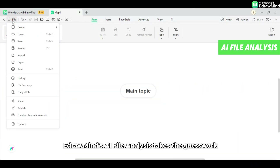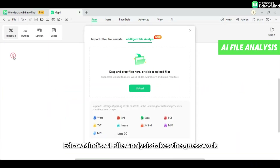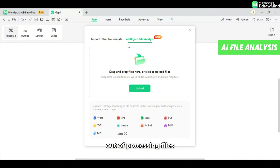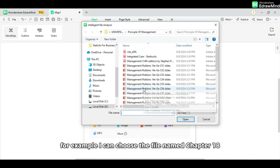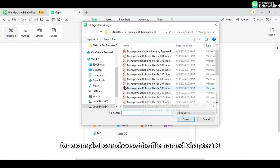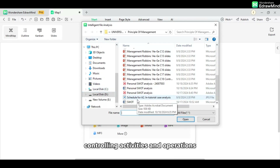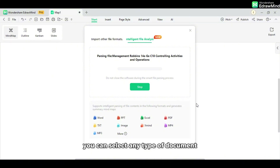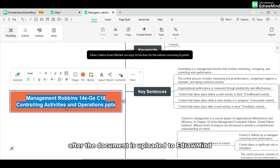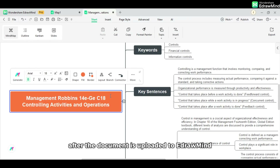eDrawMind's AI file analysis takes the guesswork out of processing files. For example, I can choose the file named Chapter 18, Controlling Activities and Operations, by uploading it to eDrawMind. You can select any type of document. Here, I choose a PowerPoint file.